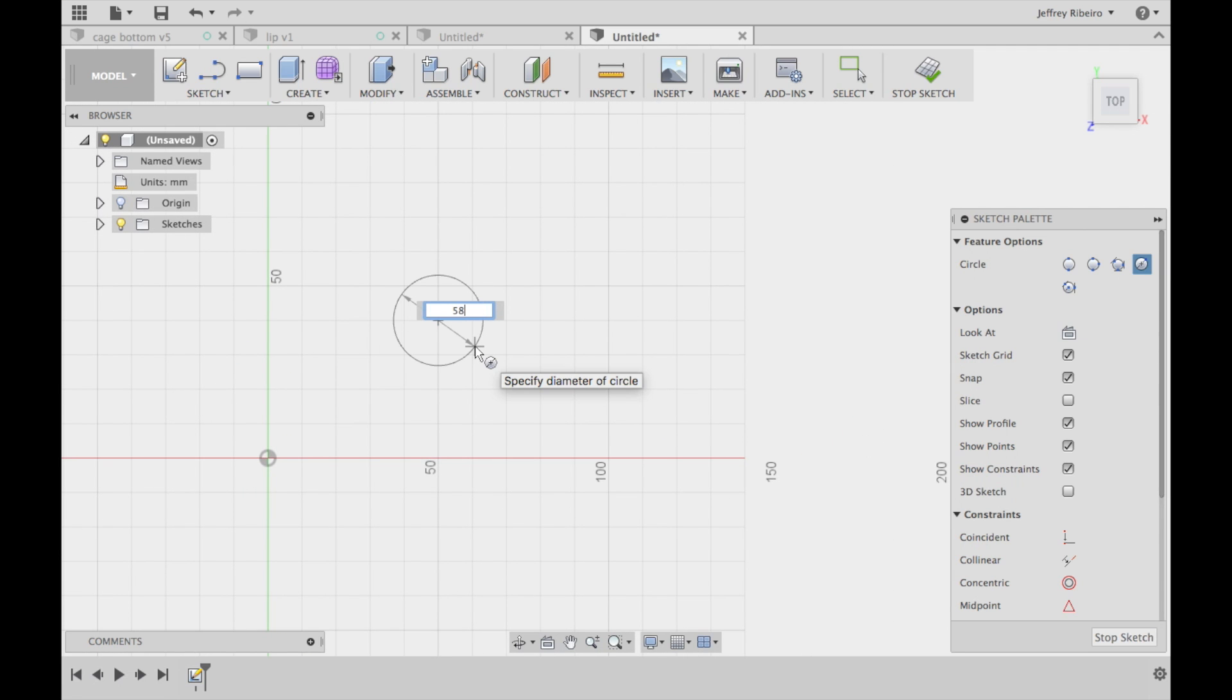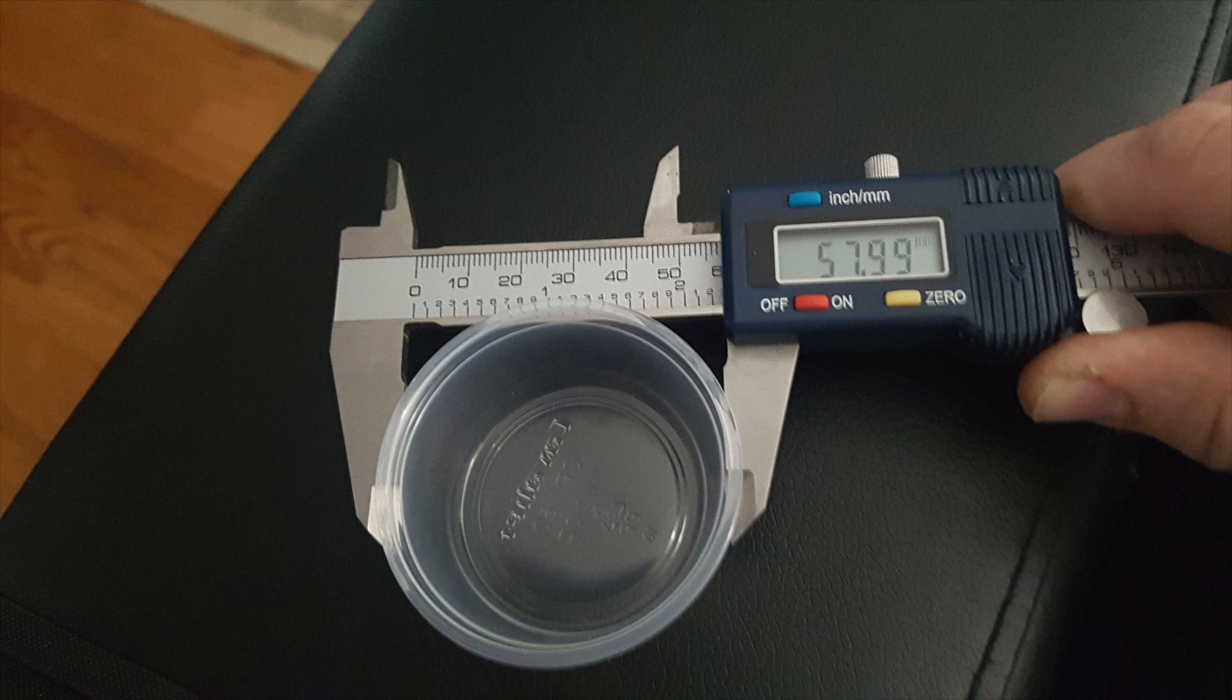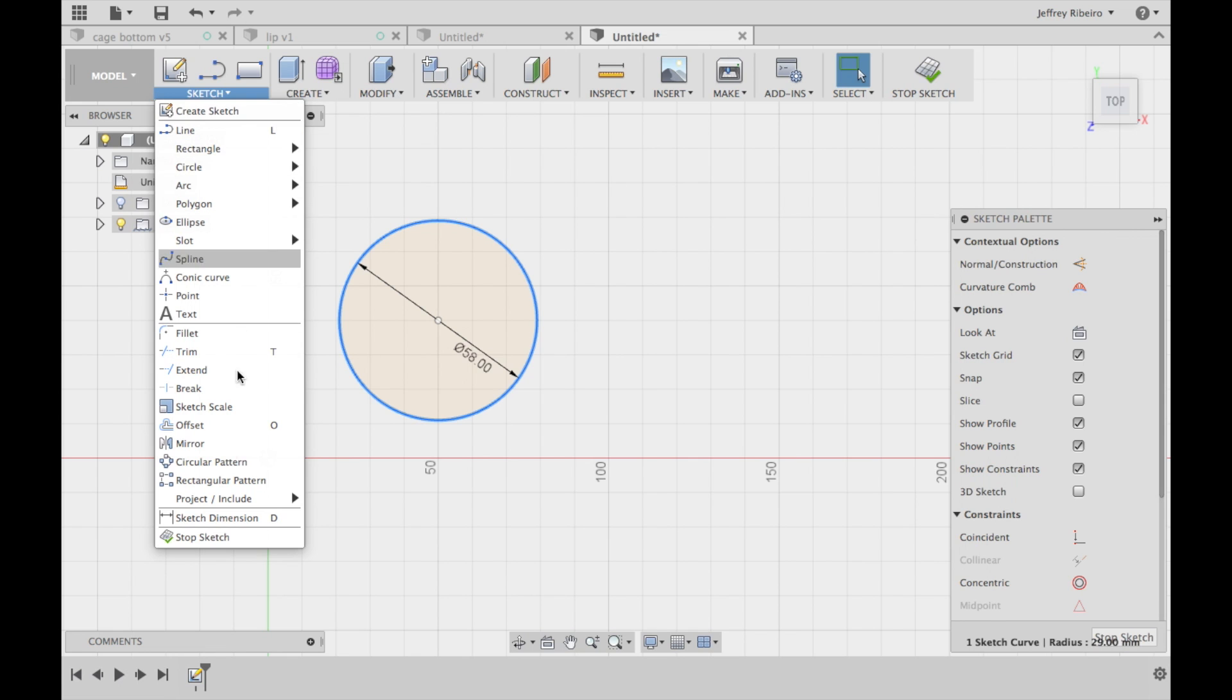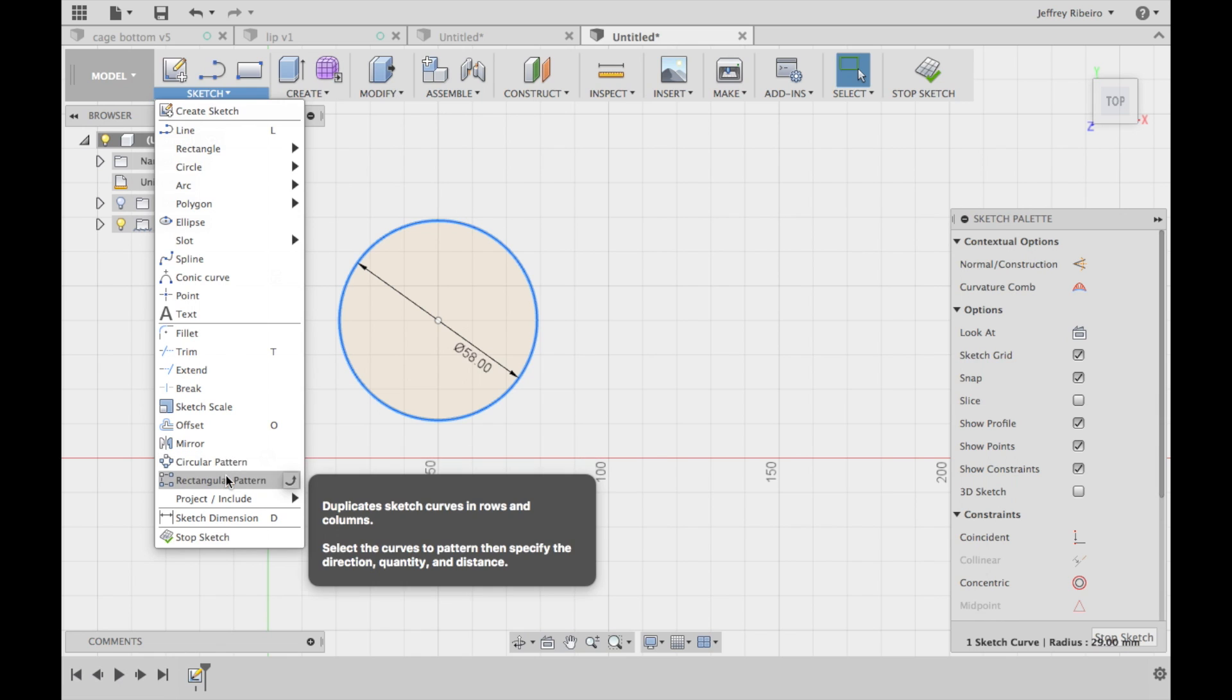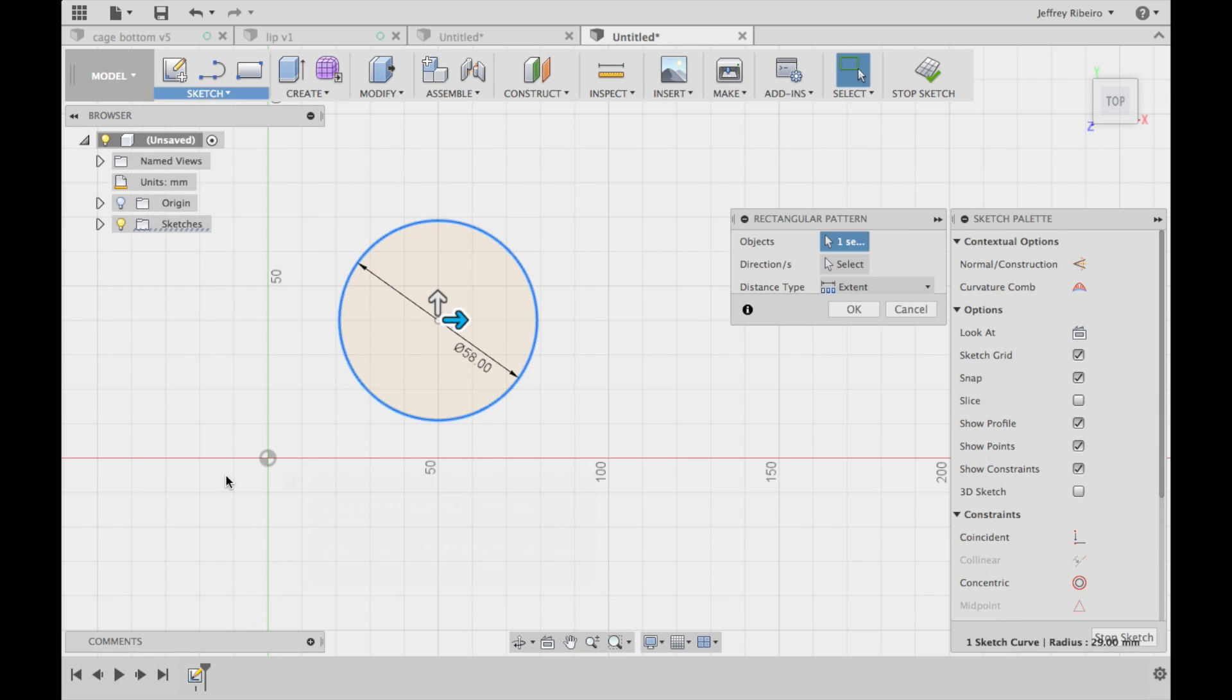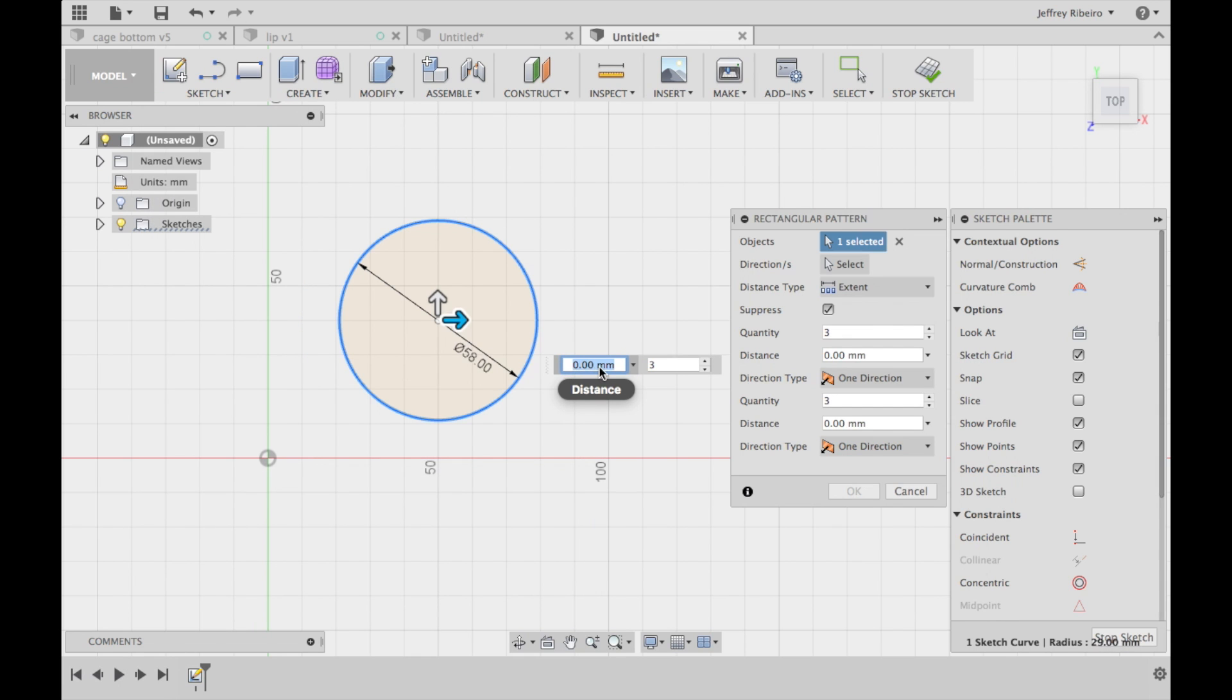1.5 ounce deli cups typically are 58mm in diameter, so that is what I'm currently using here for them to situate in the ledge perfectly without falling out or having any play.